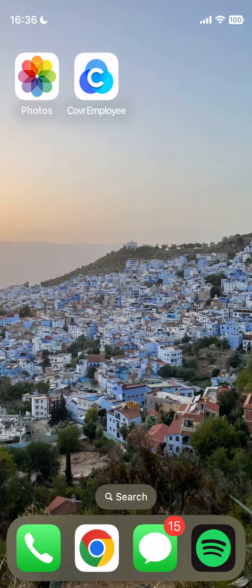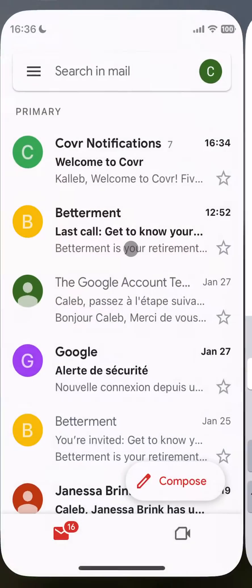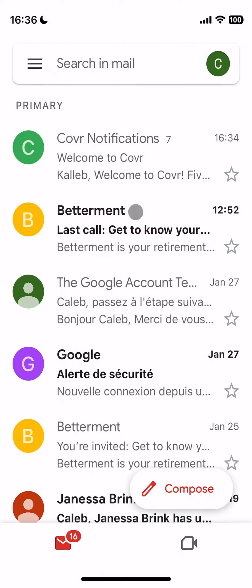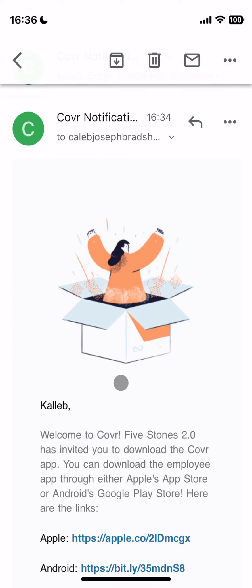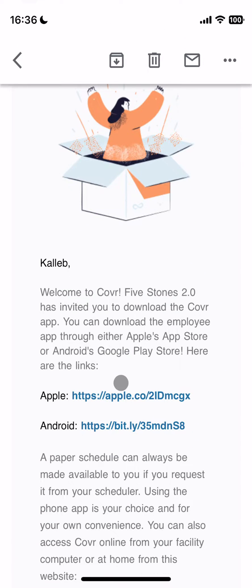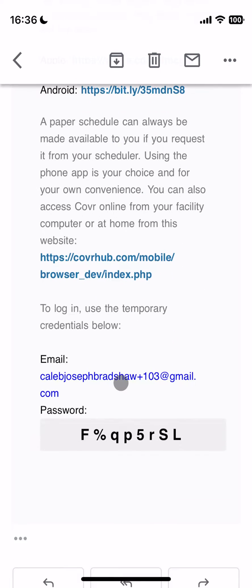First off, when your facility gets set up with Cover, you'll receive an email invite from Cover Notifications. I can see mine right here — 'Welcome to Cover.' If I scroll down, I have two links to download the app, whether I'm on Apple or Android, and then I have my login credentials here.